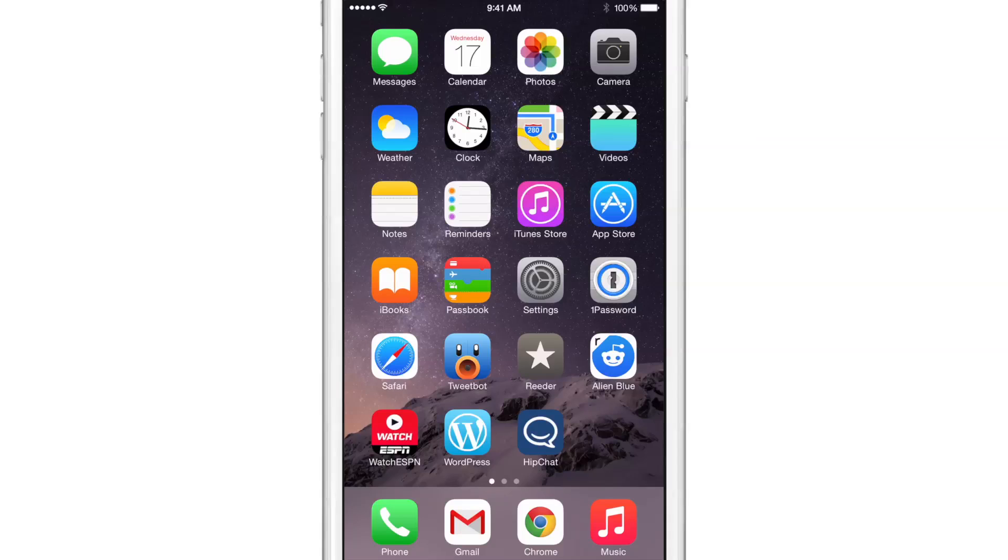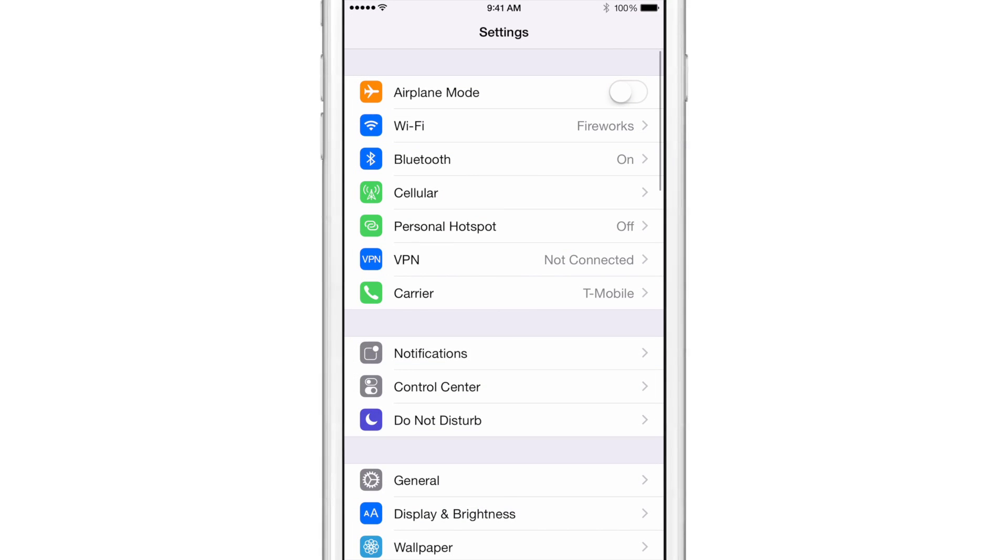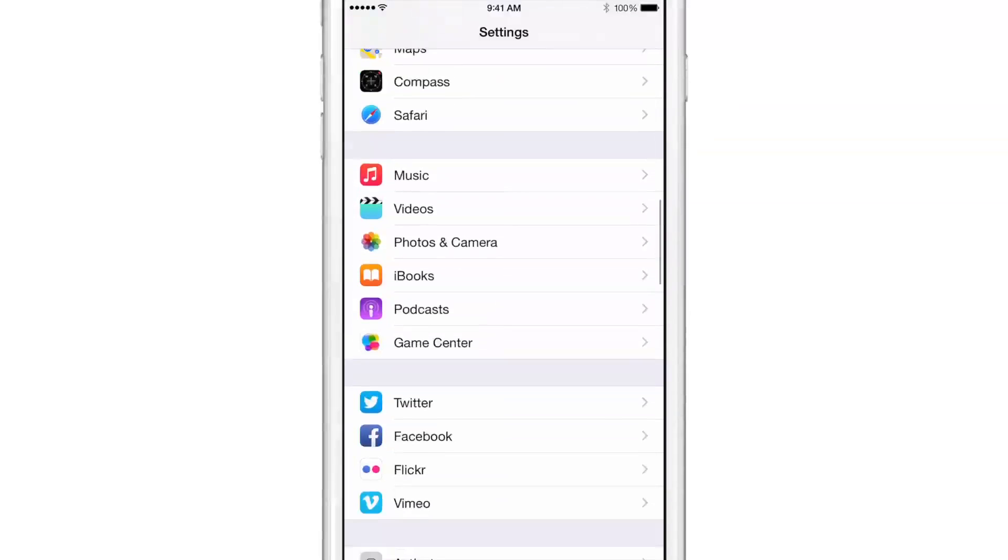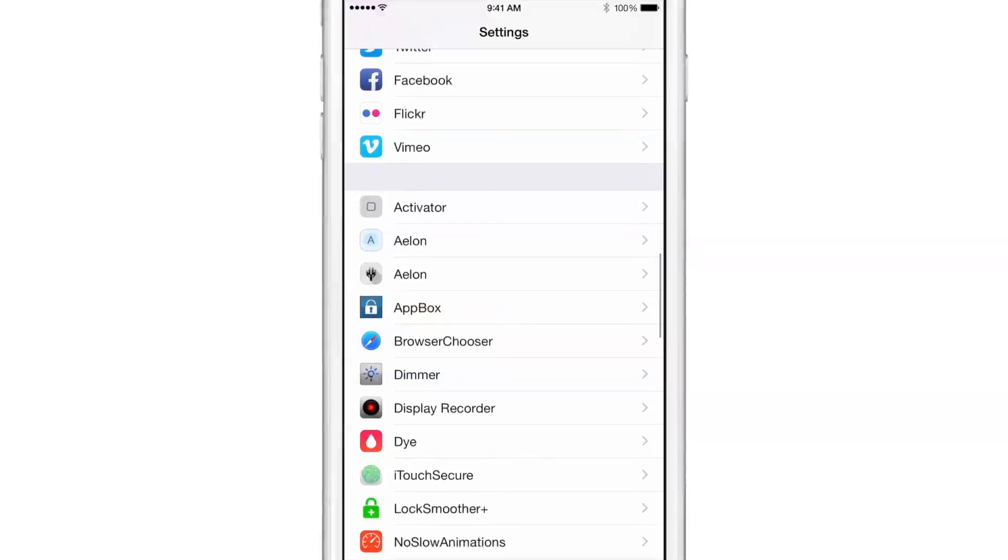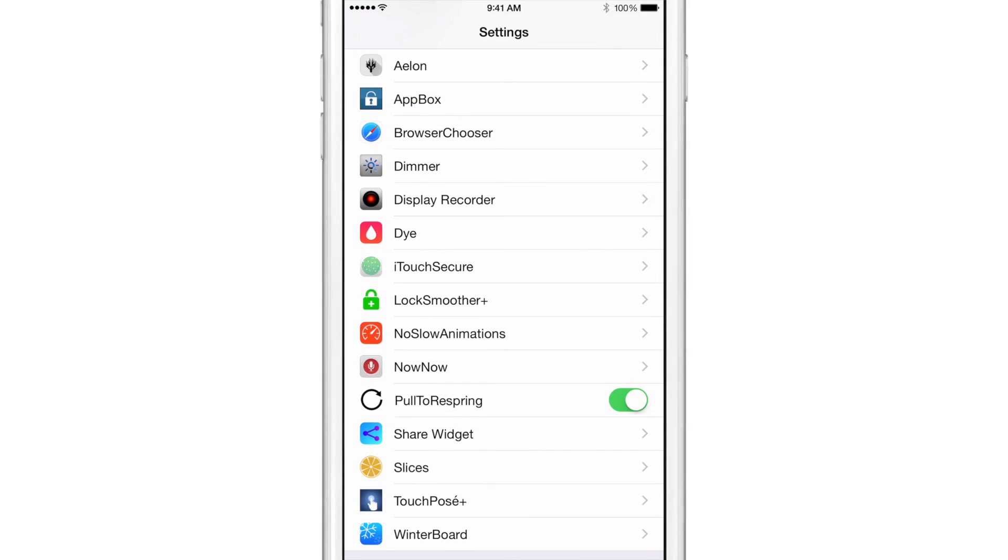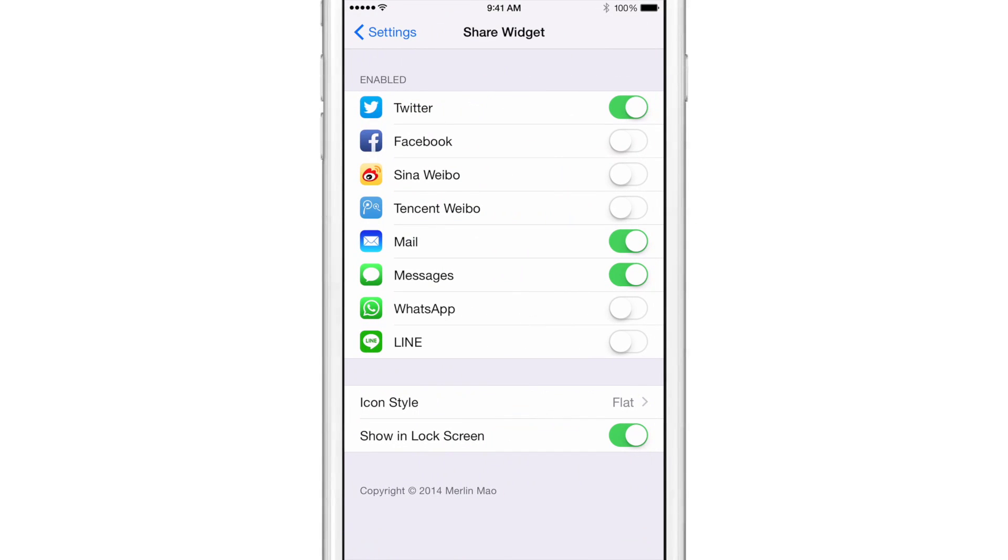When you install this tweak, which is available on the BigBoss repo, you'll need to go into the settings and find the Share Widget preferences where you can configure the tweak to your liking. You can enable the services you want and disable the ones you don't.